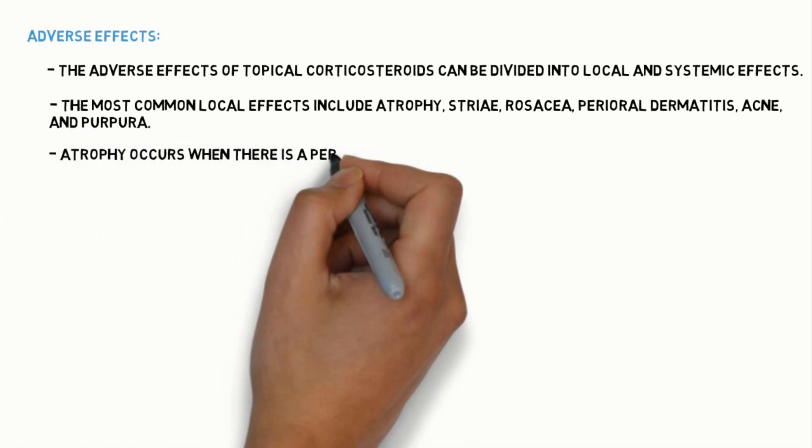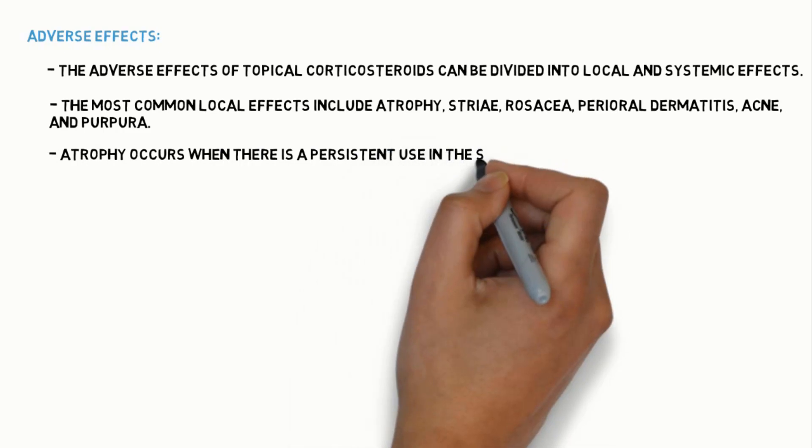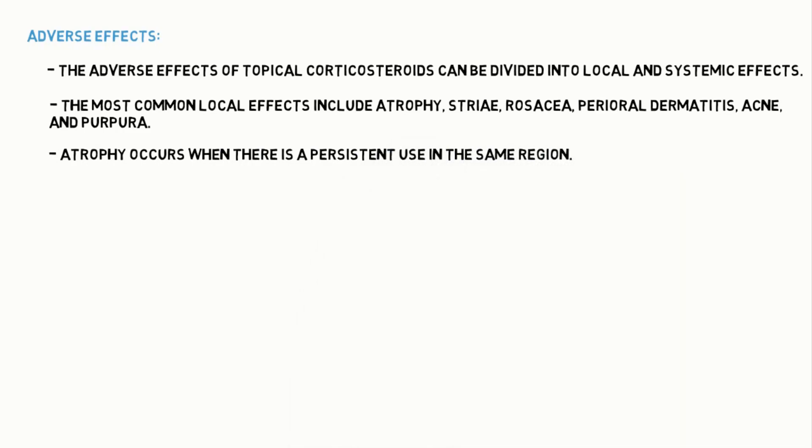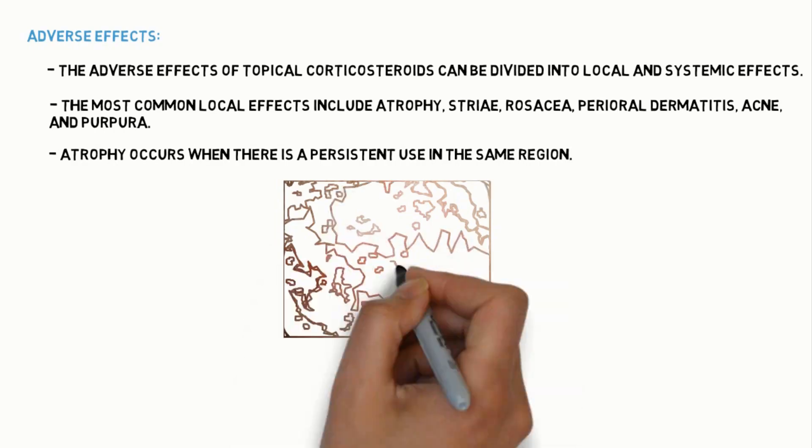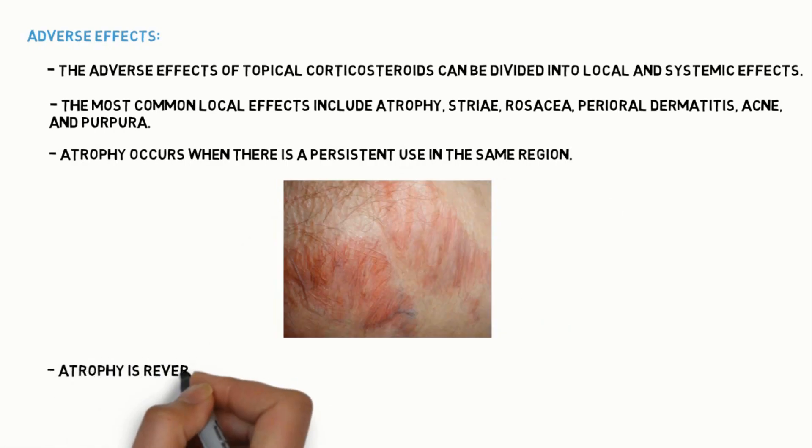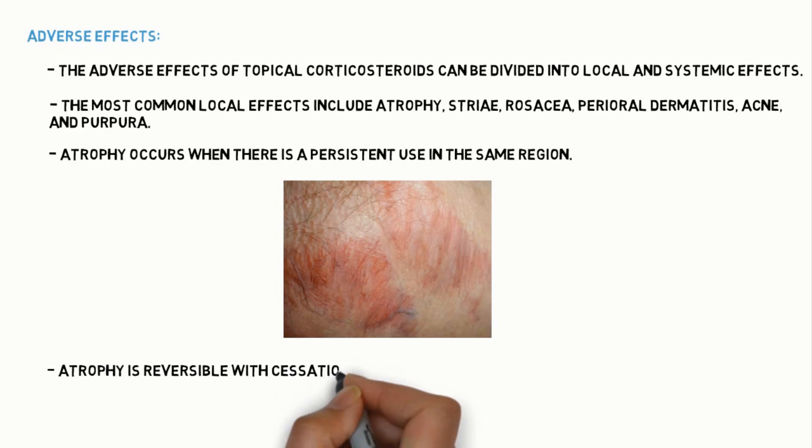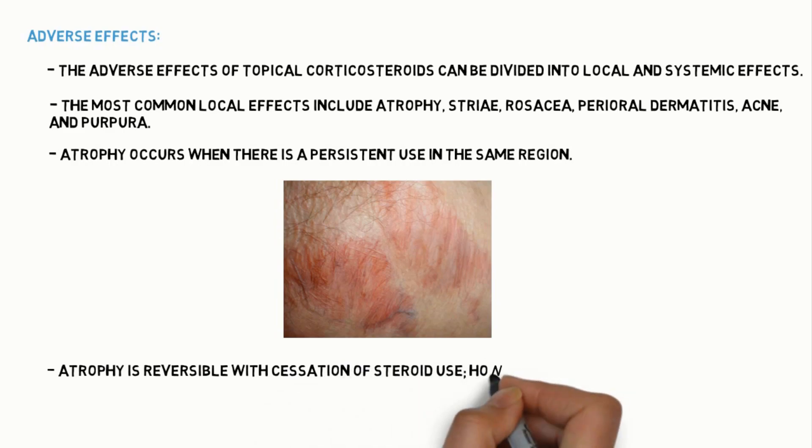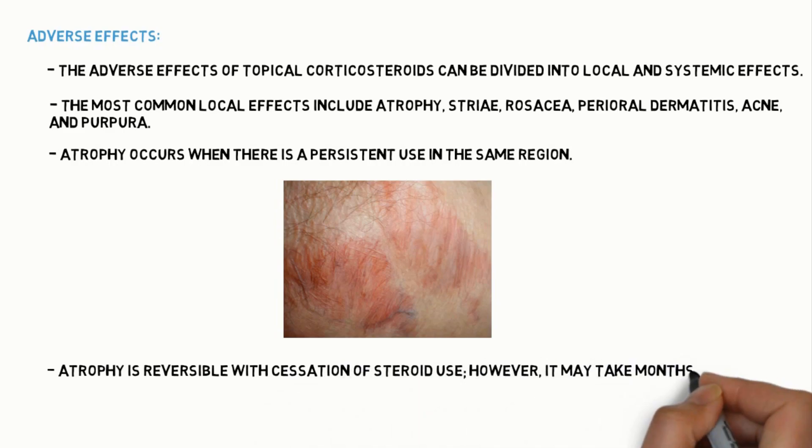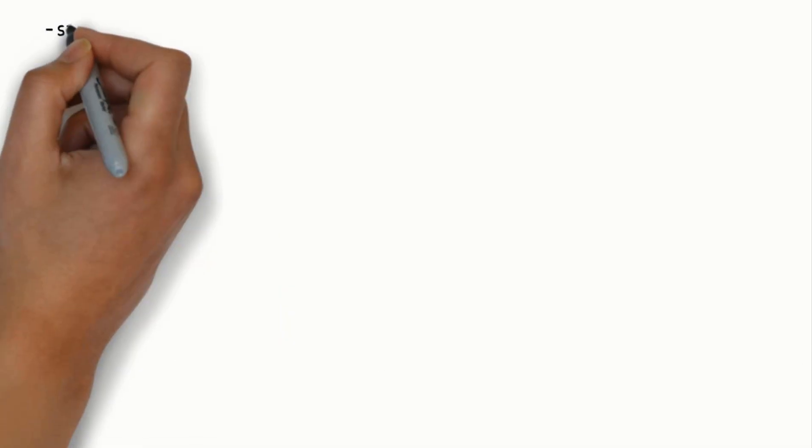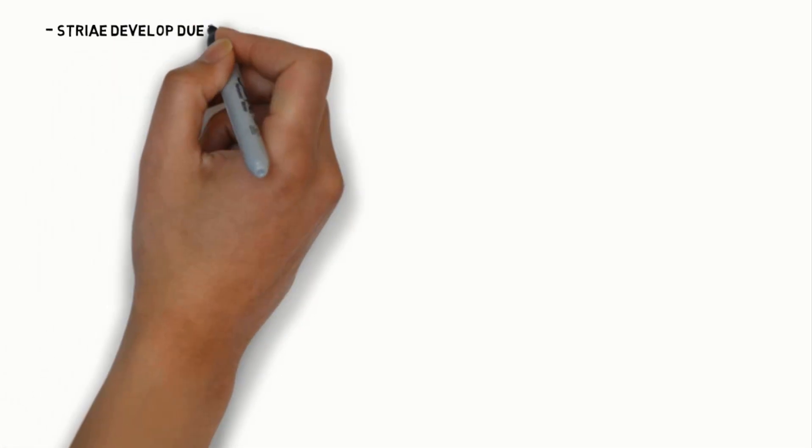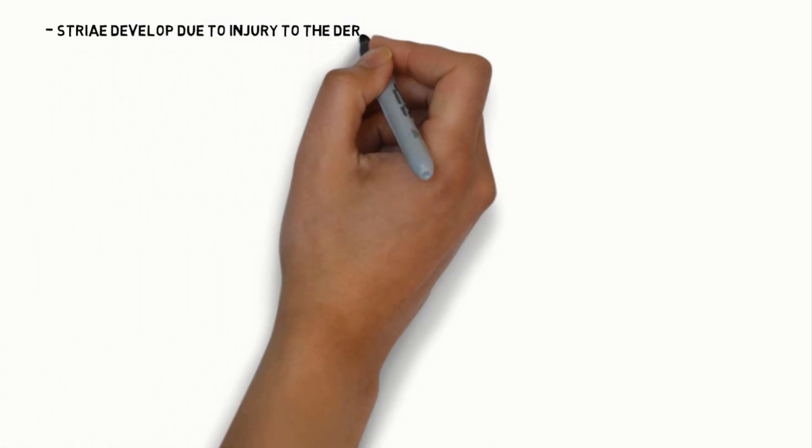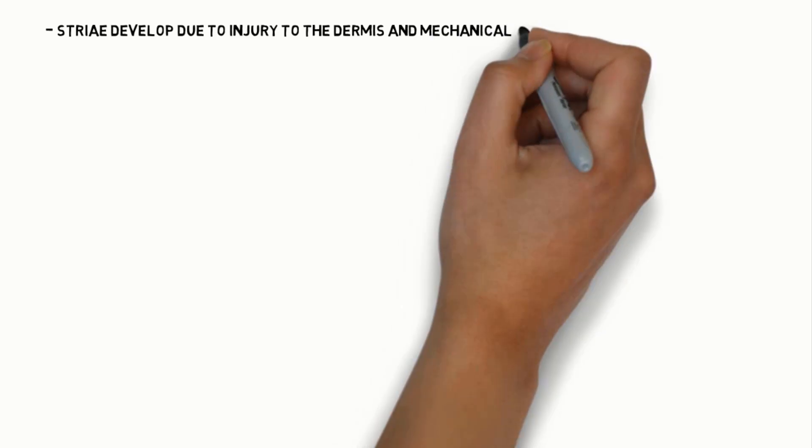Atrophy occurs when there is persistent use in the same region. Repeated application of topical corticosteroids lead to atrophy. Atrophy is reversible with cessation of steroid use. However, it may take months for skin to appear normal again.